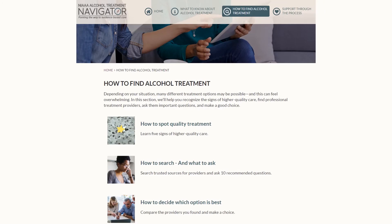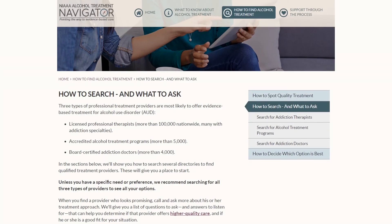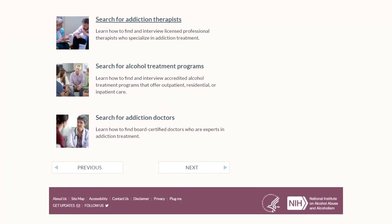Now I'll show you the search section. Here we orient you to three different types of professional treatment providers: licensed professional therapists, accredited treatment programs, and board-certified addiction doctors. At the bottom of this page, we link into a step-by-step search strategy for each of those three provider types. In each section, we link out to an existing, publicly available national directory of professional treatment providers and show you how to search it. It's important to point out that there is no one central, curated list of treatment providers across the United States — that's exactly the reason why we built the Navigator.